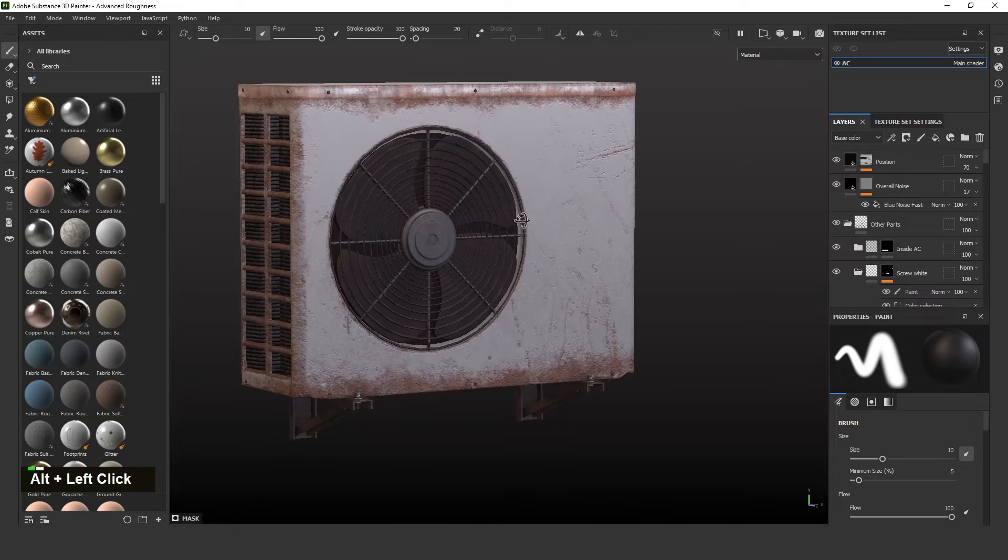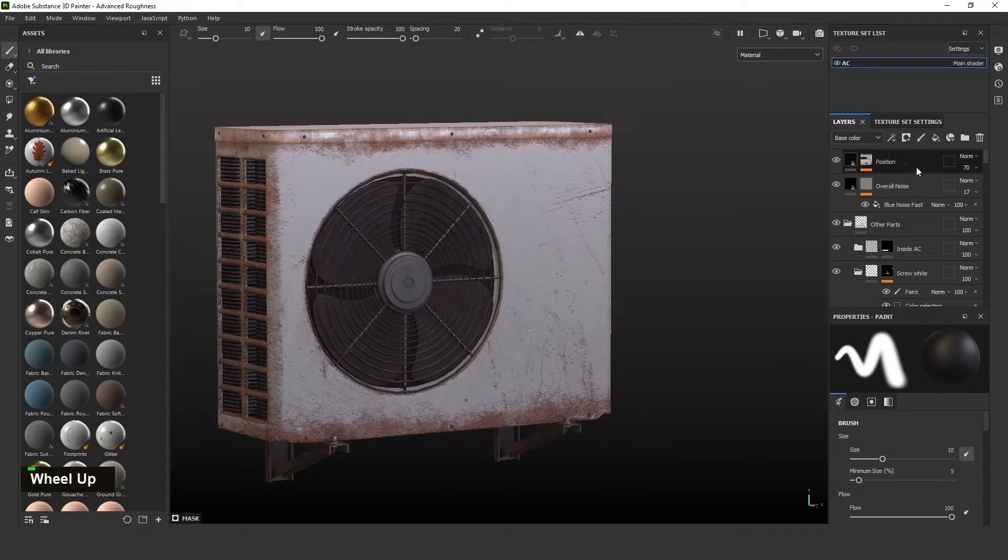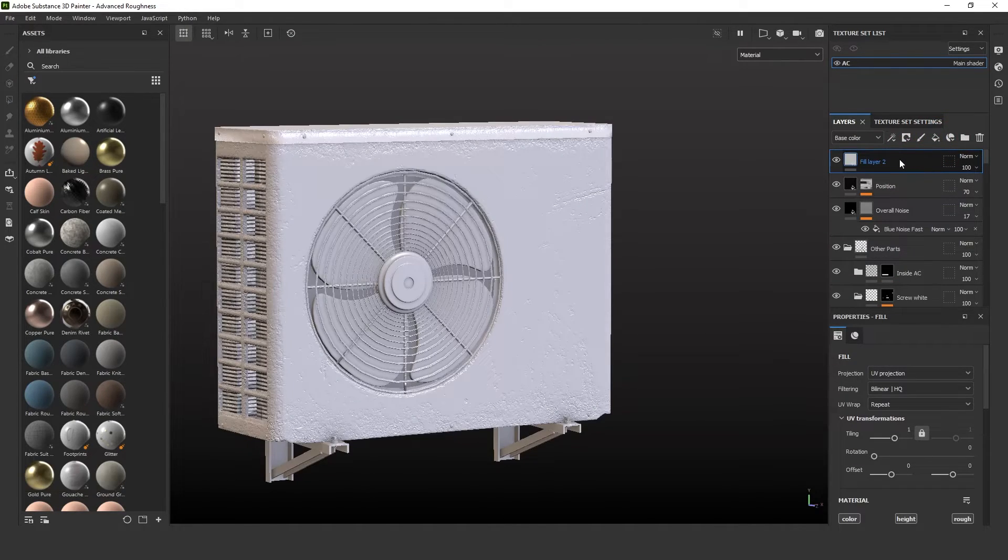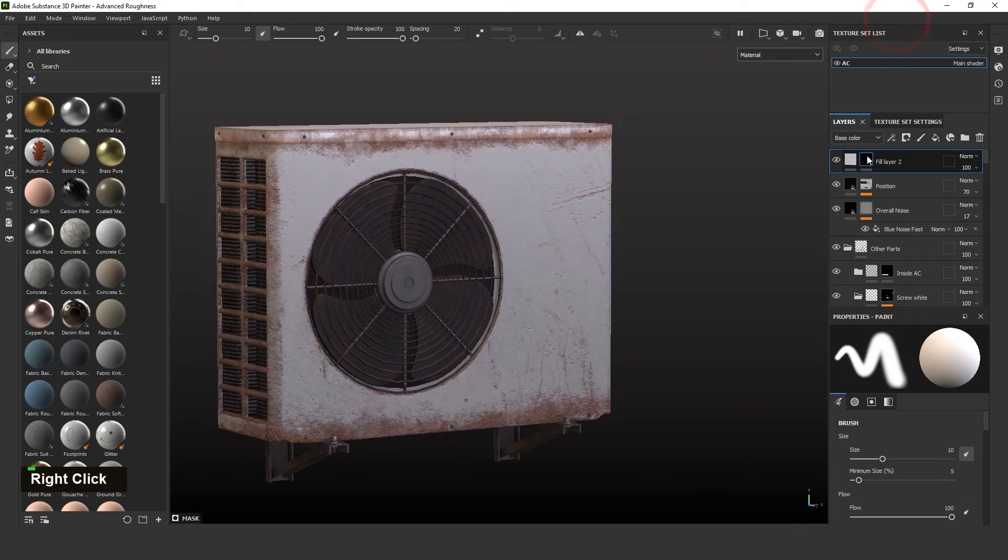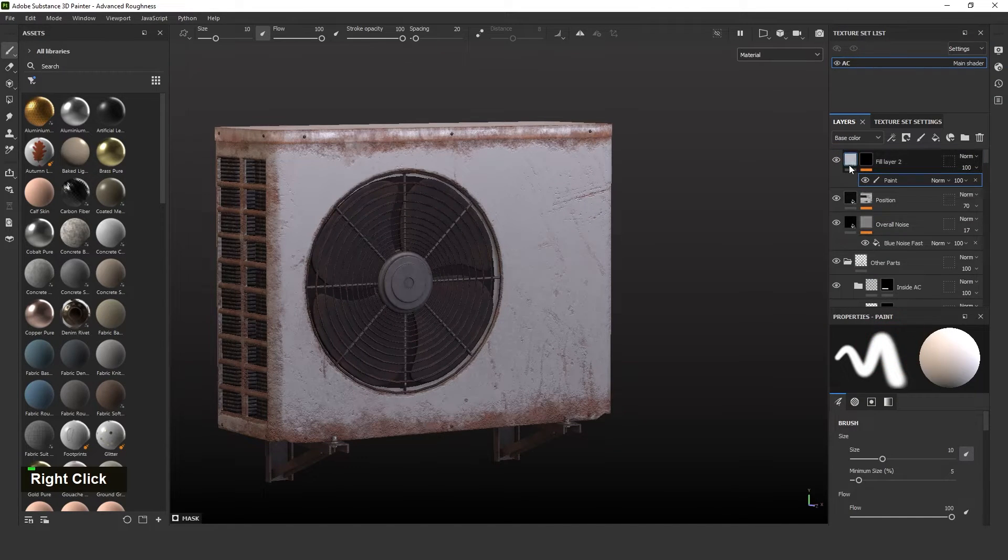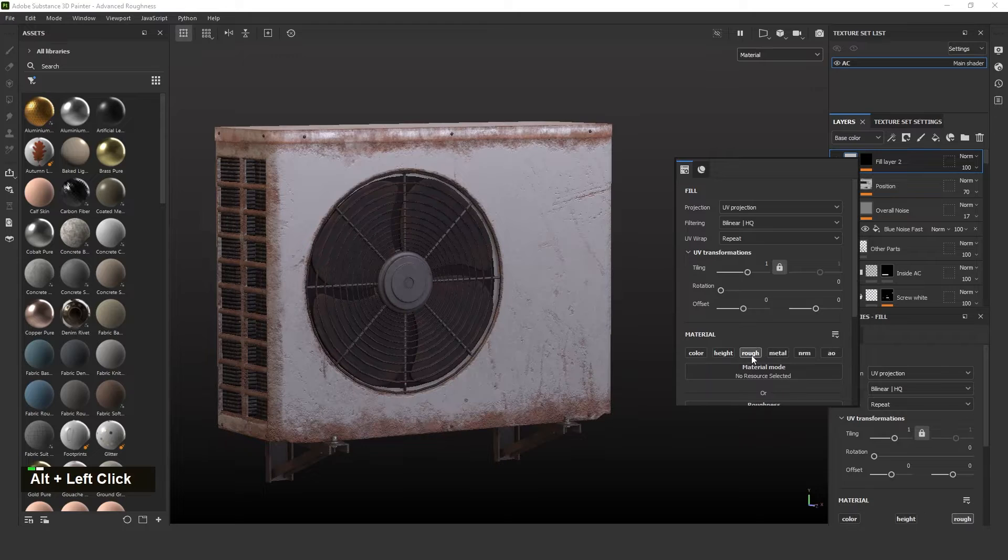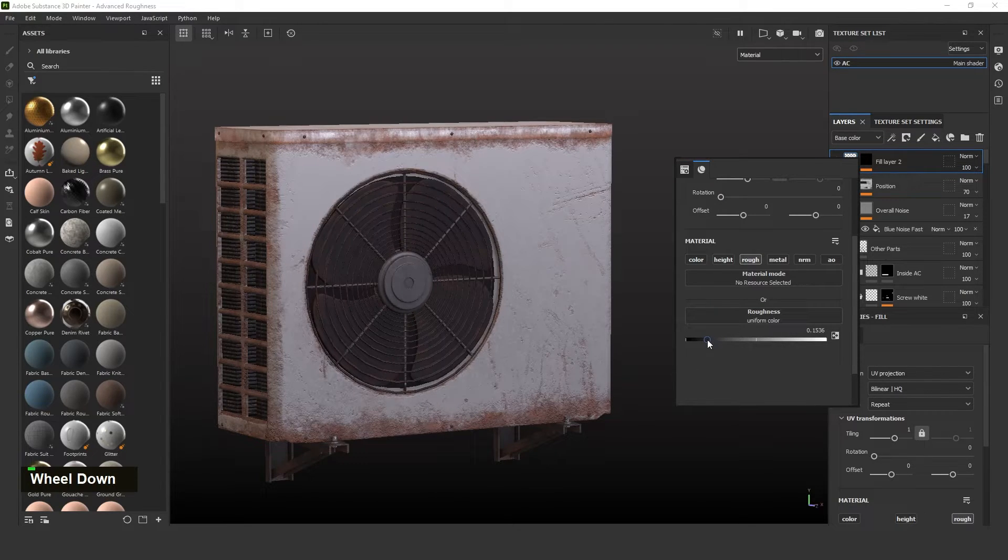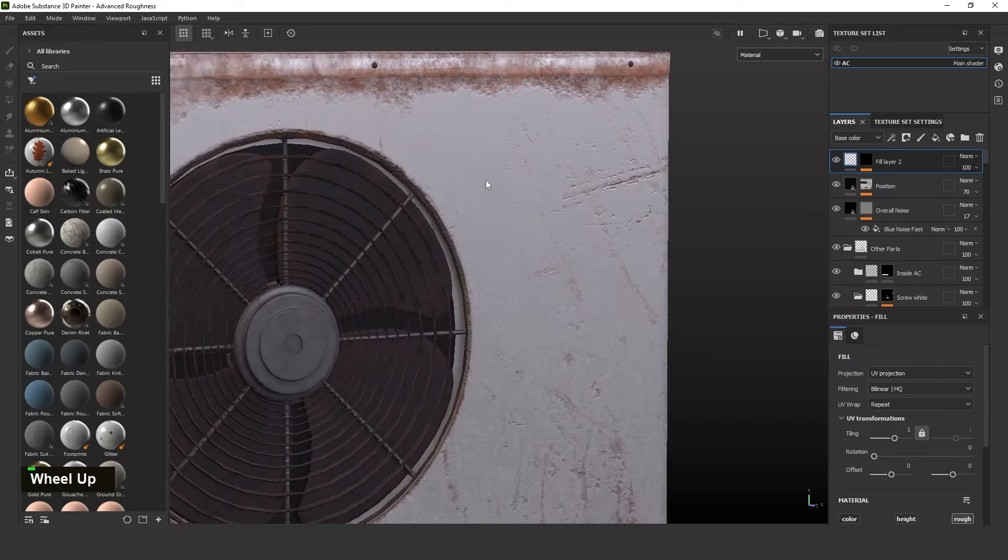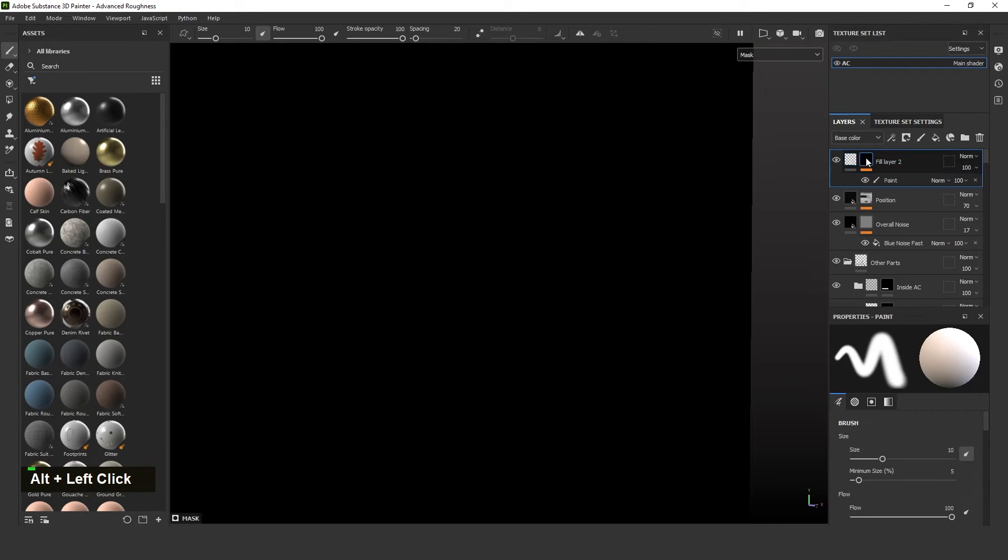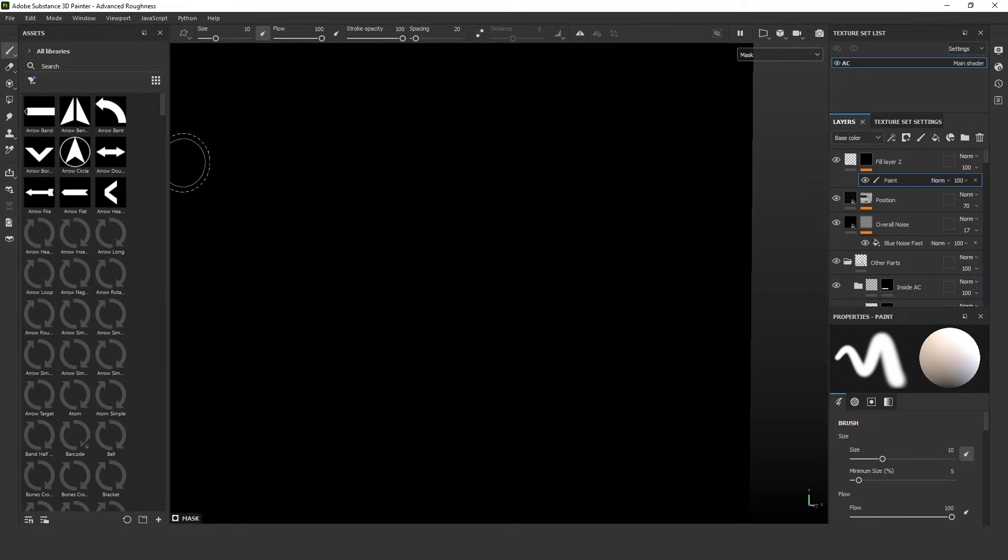I will create one thing so you can understand that one. I just created a fill layer and then created black mask and then added paint layer. For what? I just need to create some black color, some shiny effect in this area. So I'm just painting some areas with brushes or alphas.